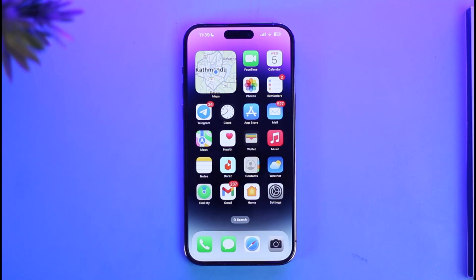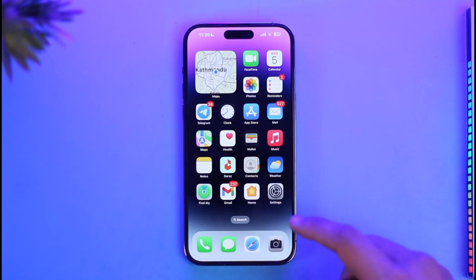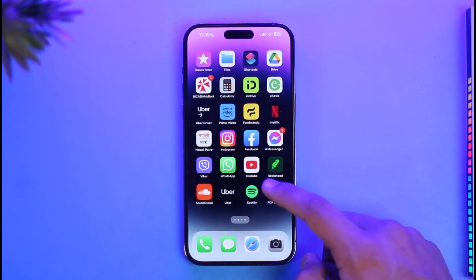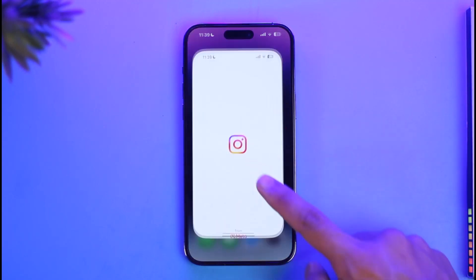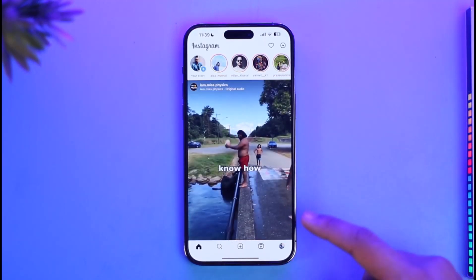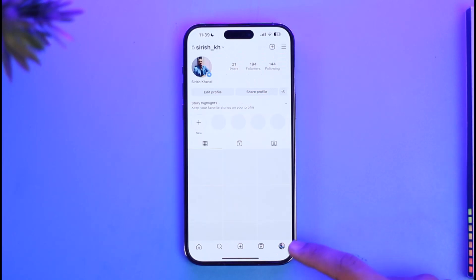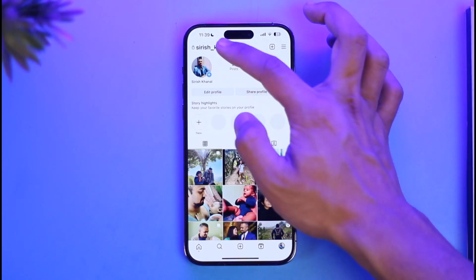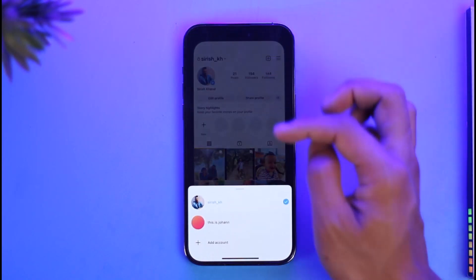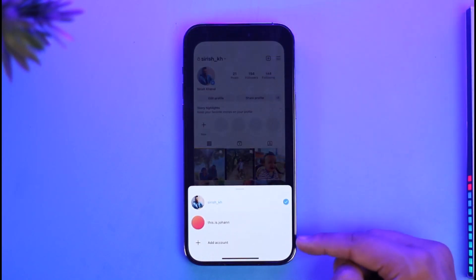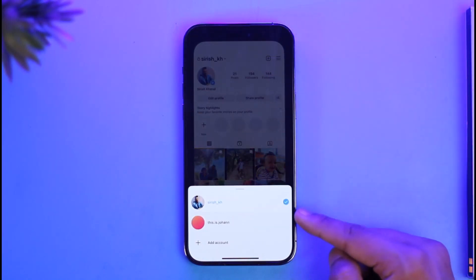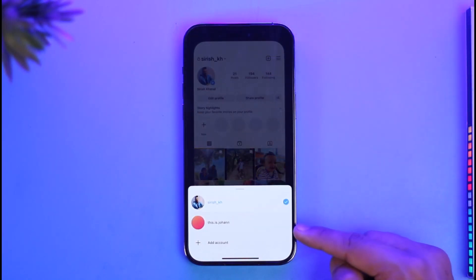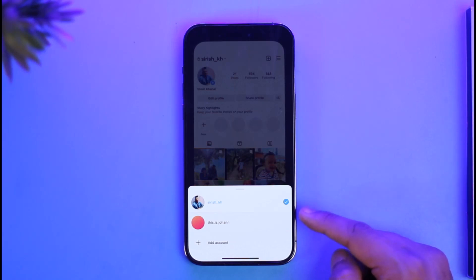If you want to remove the account from the Instagram app on your iPhone, it's very simple. If I go ahead and show you my Instagram app, at the moment I have two of my accounts saved in it. You can see if I just tap on the profile icon, I have two accounts.